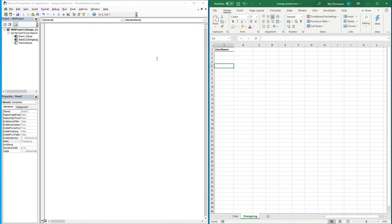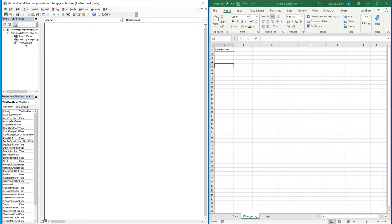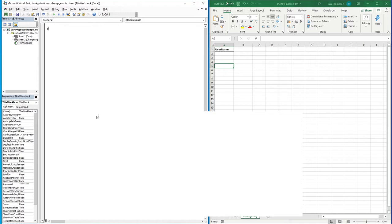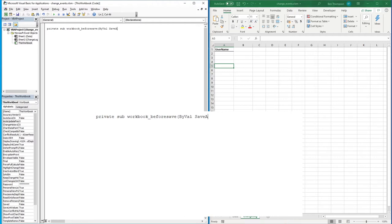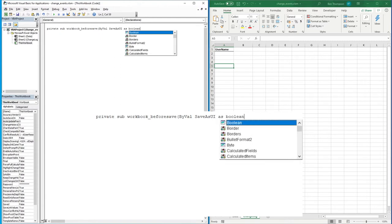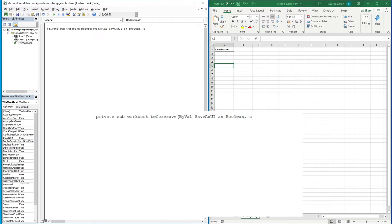To code this we need to open up our macro window, and once we're in there we need to make sure we're in the ThisWorkbook tab on the left. To make this work we're going to be using the BeforeSave change event — we looked at that in the last video. We'll be adding some extra lines of code to enable the storing of the username. So we type: Private Sub Workbook_BeforeSave, open brackets, ByVal SaveAsUI As Boolean, Cancel As Boolean, close brackets.